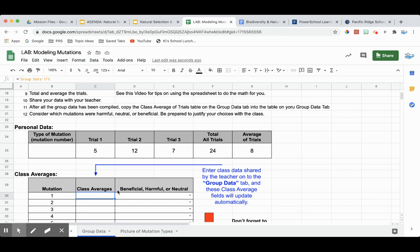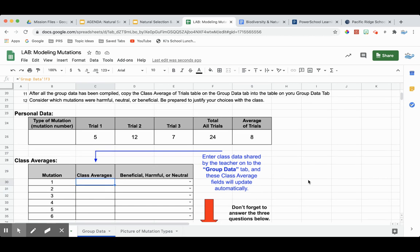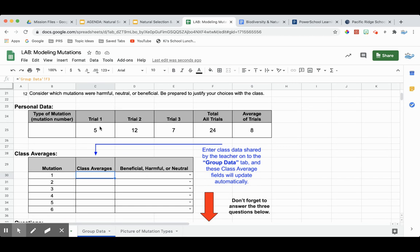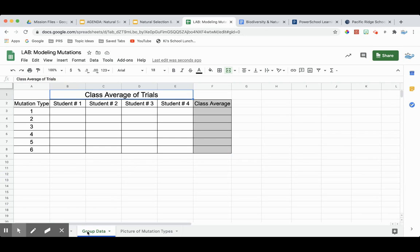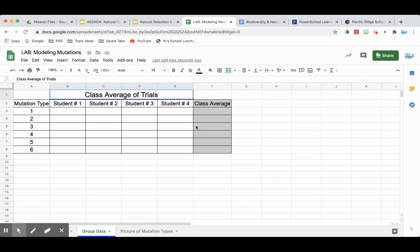And something else that I've included in this spreadsheet is you'll notice that right here in the formula bar, each of these cells has an equals and then I have added some data. So when we go to the group data page, I'm going to have students share with all of us their data.